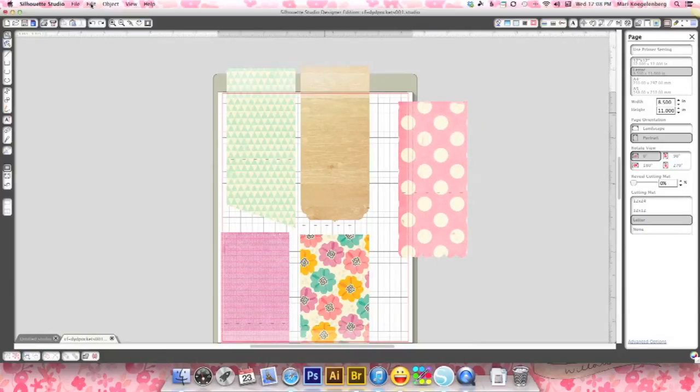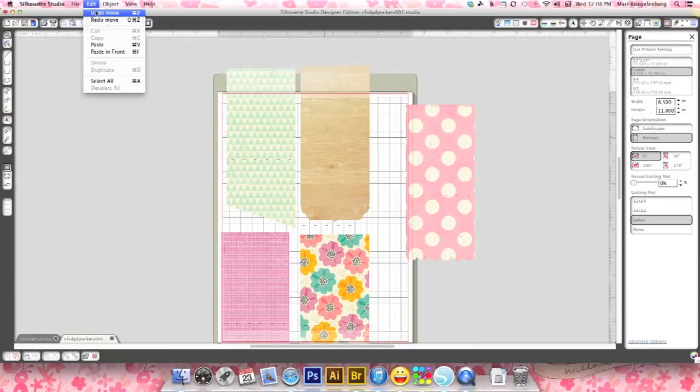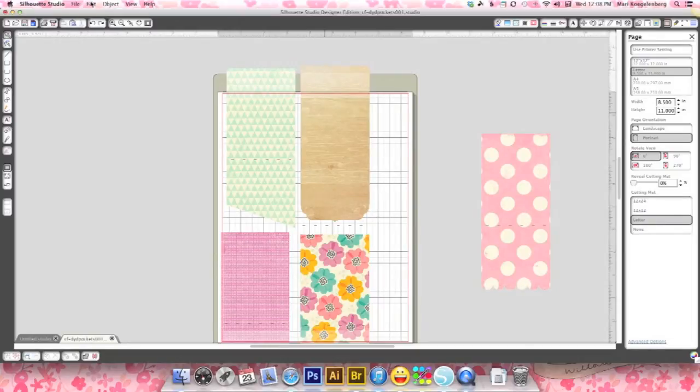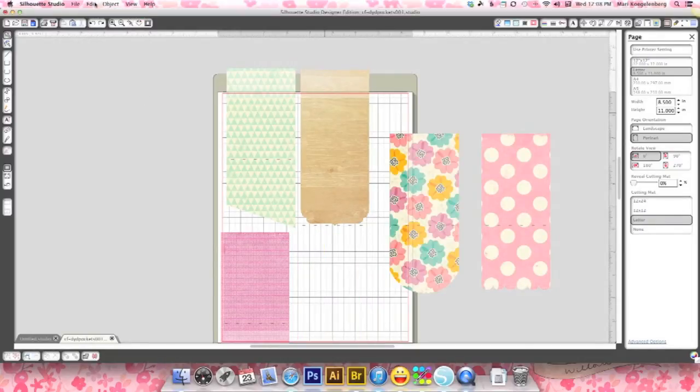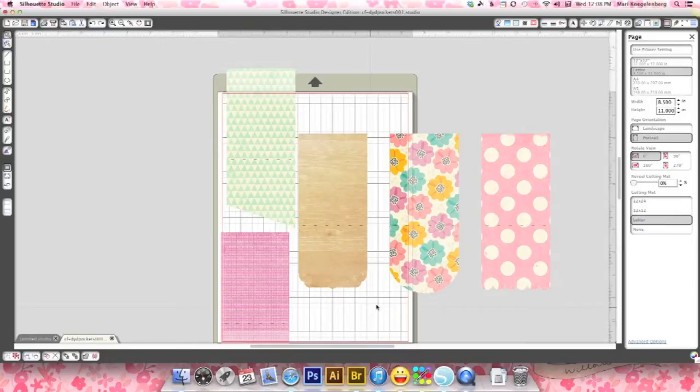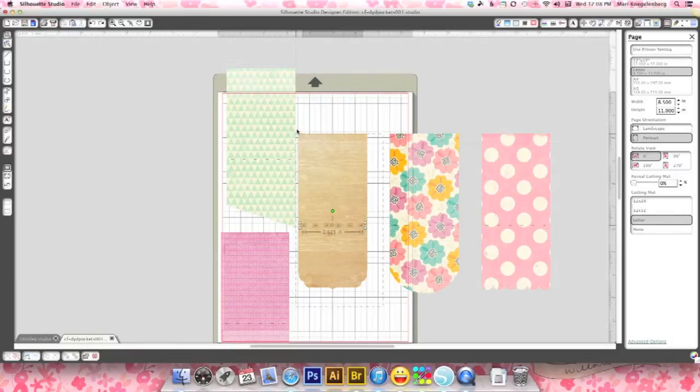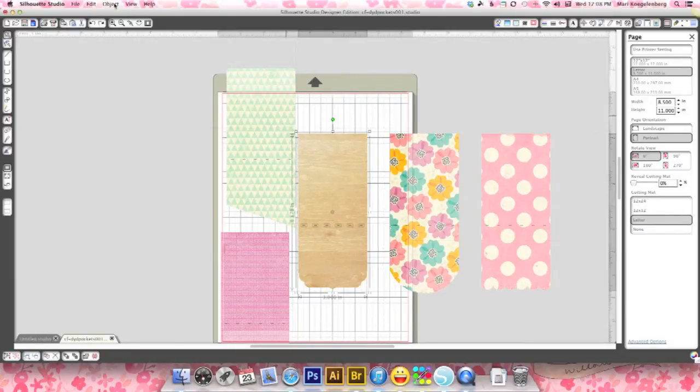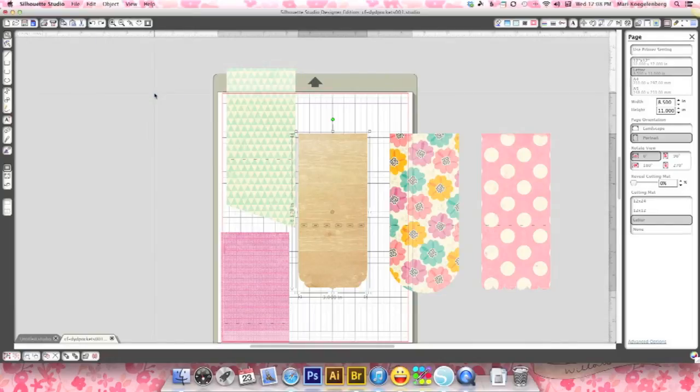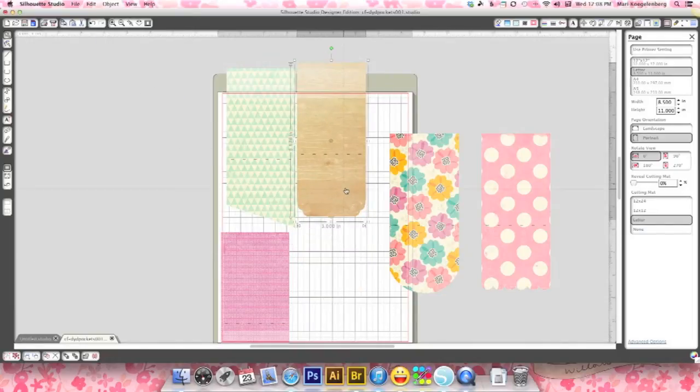Just go edit, undo. Control Z. Control Z. OK. That obviously didn't group. OK. Object group. OK.